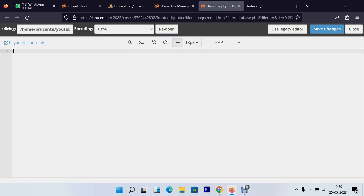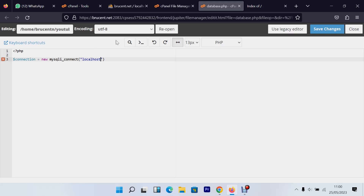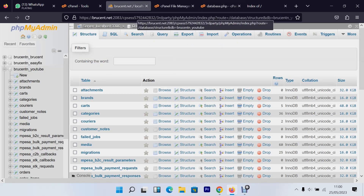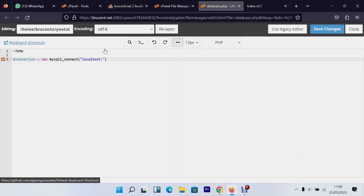Open the PHP tags and create a variable called 'connection', set it equal to 'new mysqli()' — that's the connect call. The first parameter is the server. You can check your server in phpMyAdmin: it shows 'localhost:3306', where 3306 is the port number. So I'll use 'localhost' with port 3306.